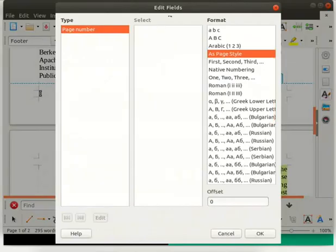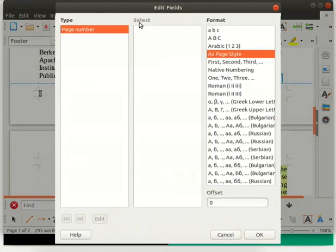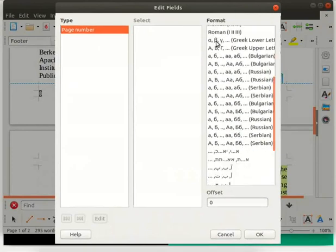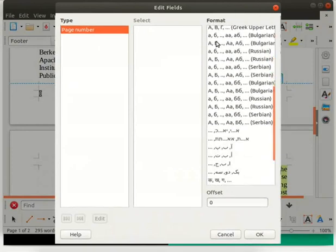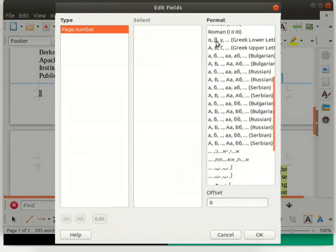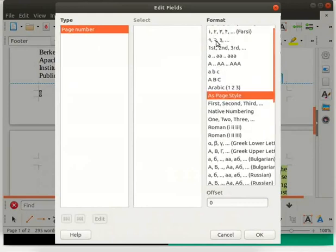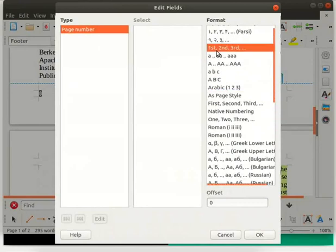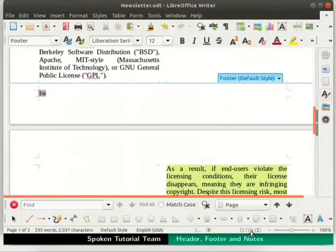The Edit Fields dialog box opens up. We have three different sections under Edit Fields: Type, Select, and Format. Under the Format section, we can see many formats like ABC in lower case, ABC in upper case, and many more. I will select the format 1st, 2nd, 3rd and then click on the OK button at the bottom. Observe that the numbering format for page 1 changes from 1 to 1st.